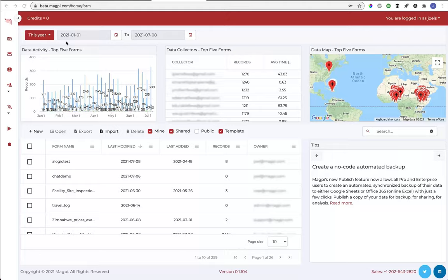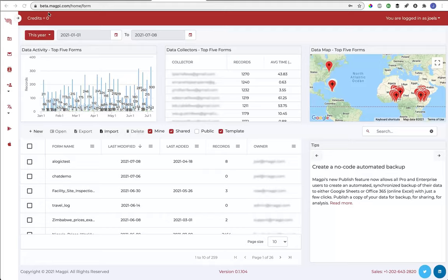You can go to beta.magpy.com, as opposed to app.magpy.com, which is the location for our existing app, which many of you will have been using. So again, go to beta.magpy.com, and you can see this at work with your own forms.